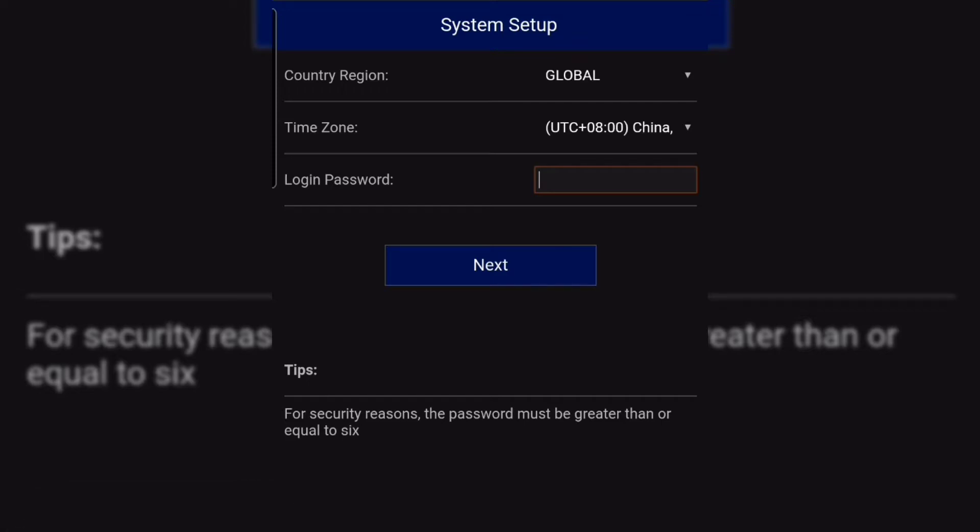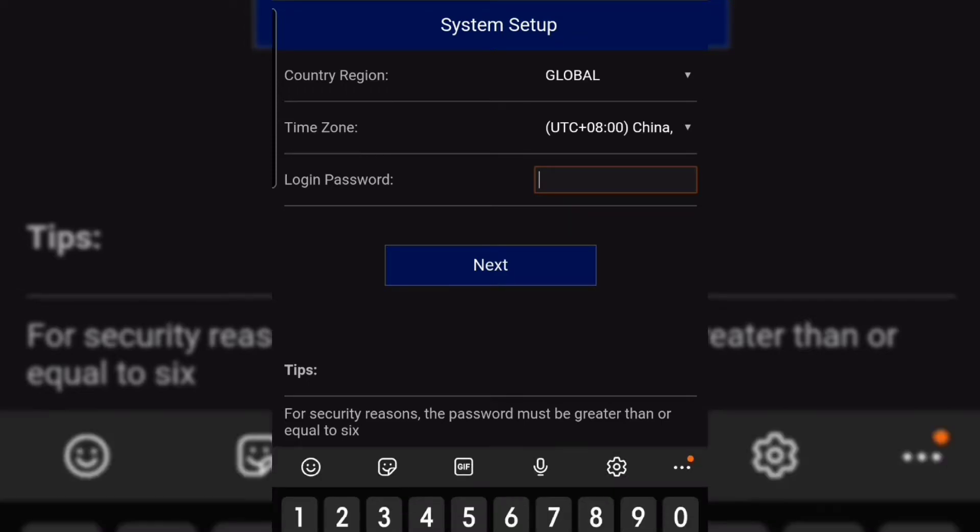After that, you need to set up your admin password. Make sure you will never forget it.